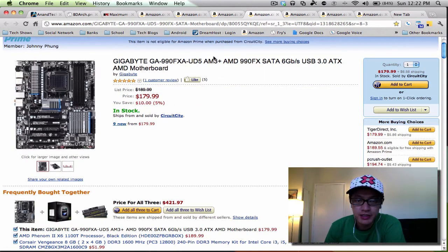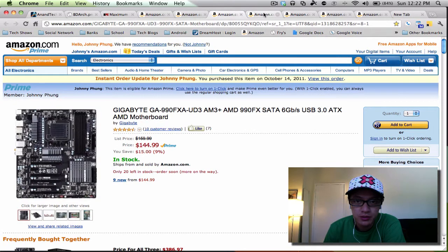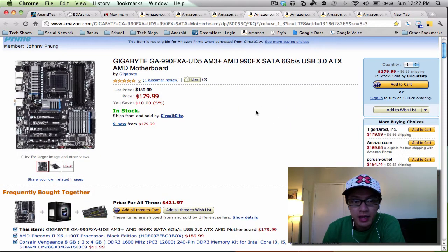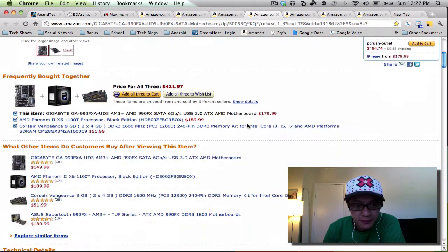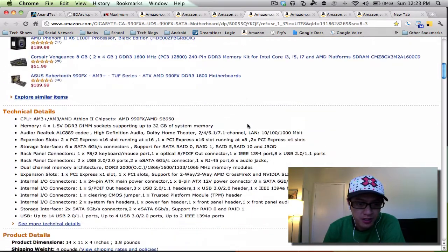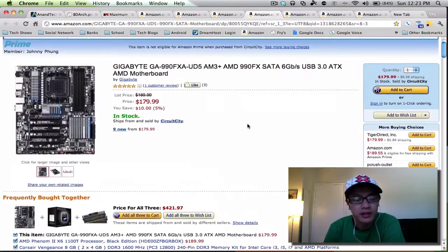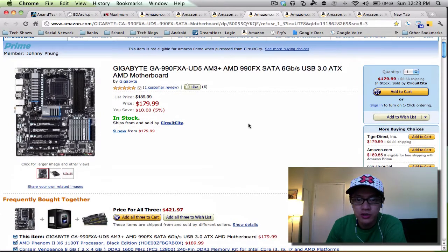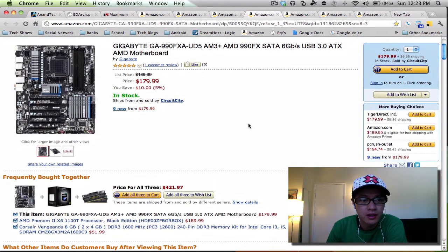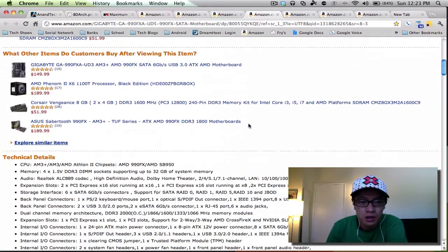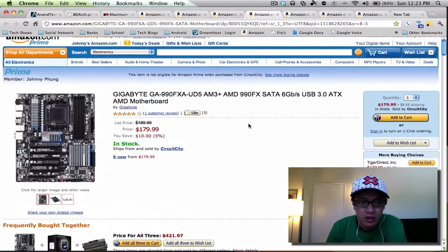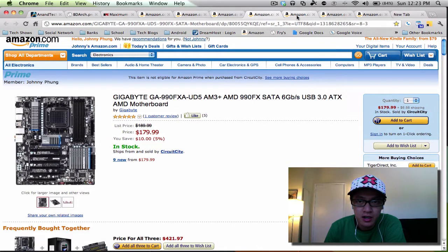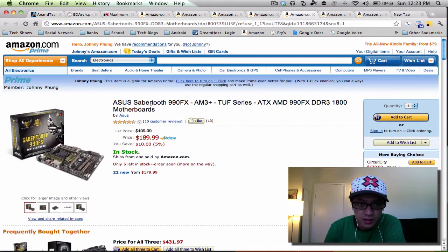The next motherboard above the UD3 would be the UD5 in the Gigabyte series. It's a little bit more and essentially it's the same set of features, but I think they use like higher quality capacitors for some hardcore serious overclocking that you want to do. So that's something if you want to go above the 150 dollar range, here's the next iteration up.